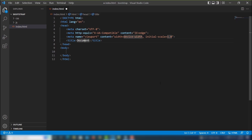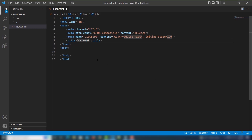Hello guys, in this video I'm going to teach you the best VS Code extensions for HTML, CSS, and JavaScript. I have been using these extensions on my VS Code editor, so I want to show you how you can install them and how you can use them on your project.